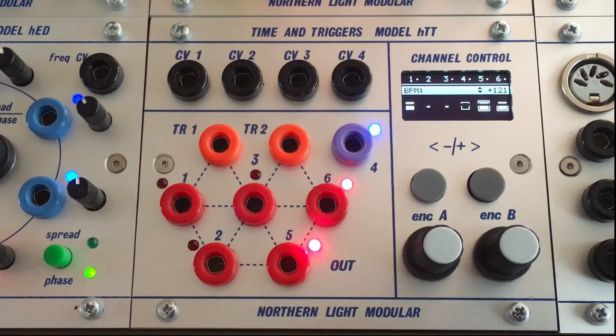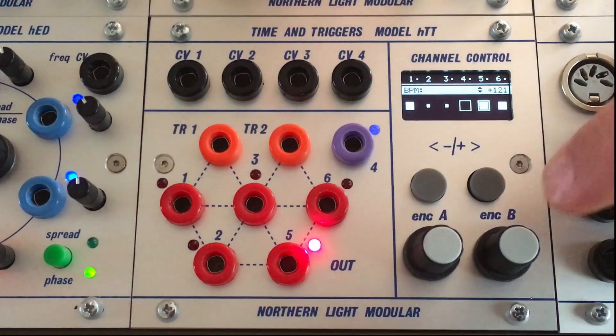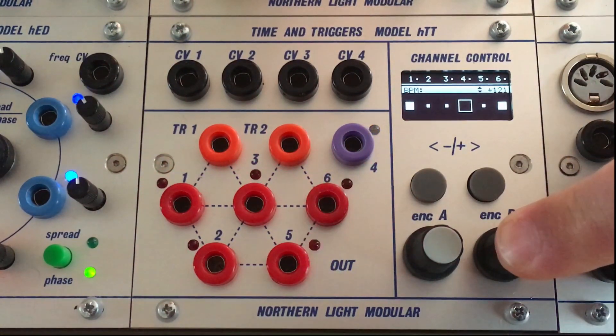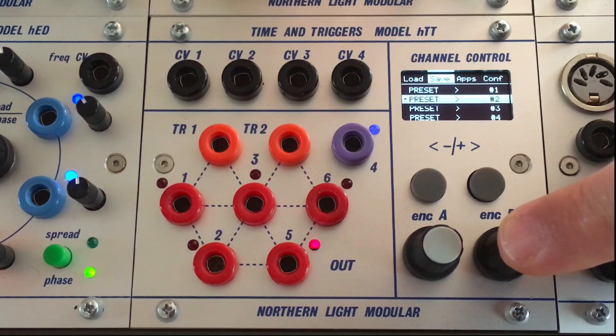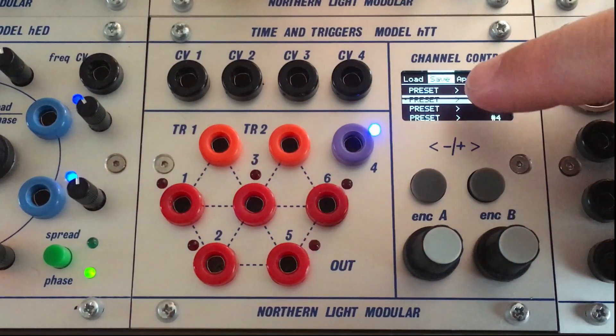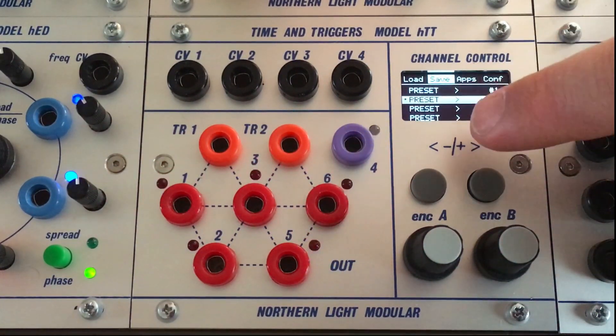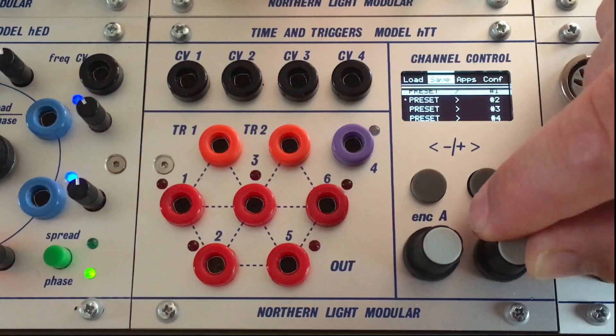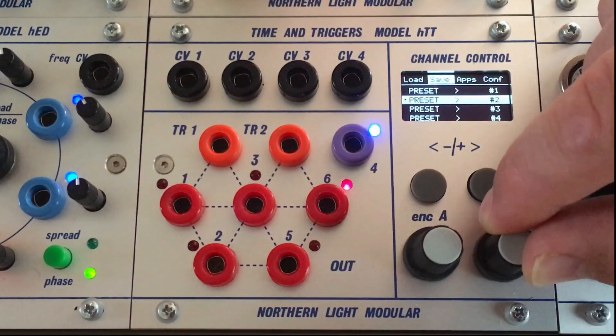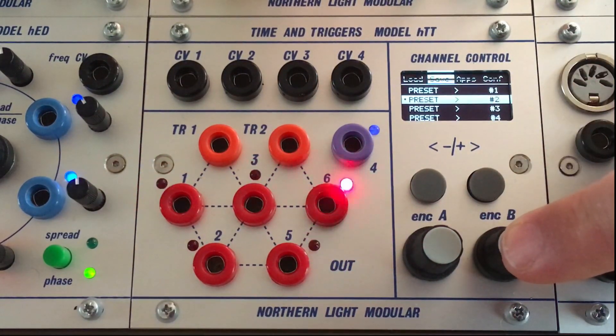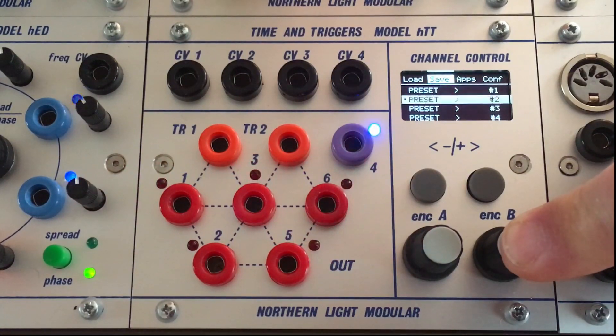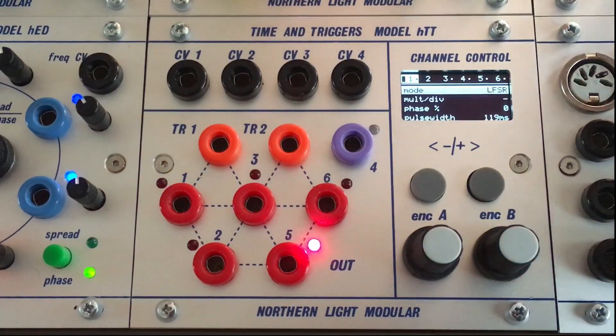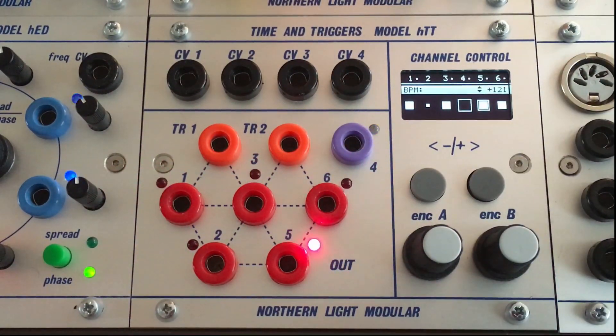And of course a module that complex to set up needs a saving and loading function. So by holding the right encoder we're getting into a four slot save and load menu. Holding it again saves the preset and you're back in playback.